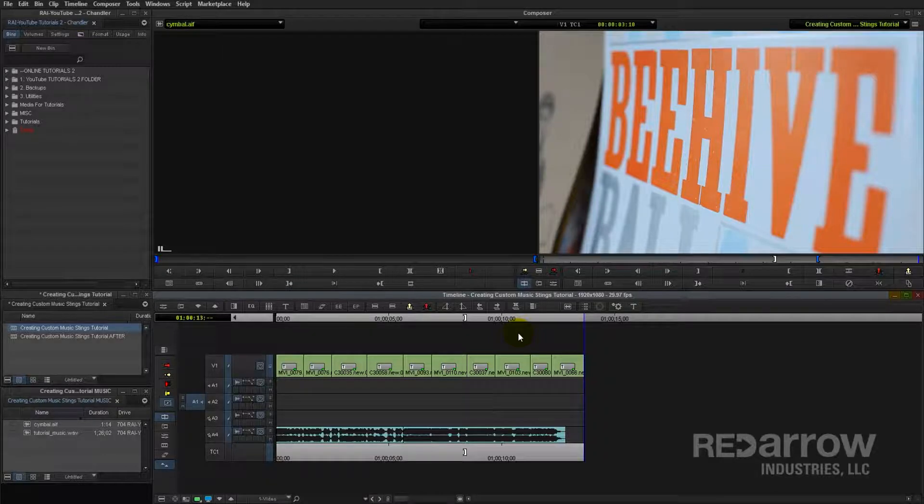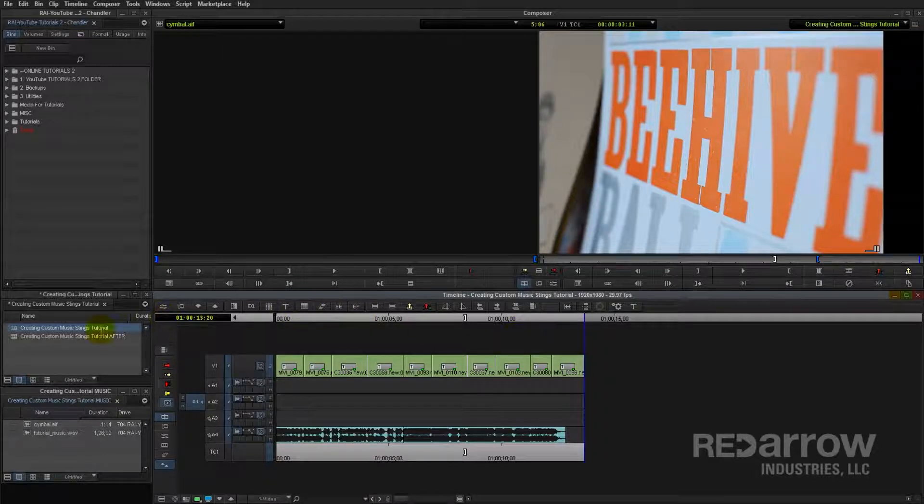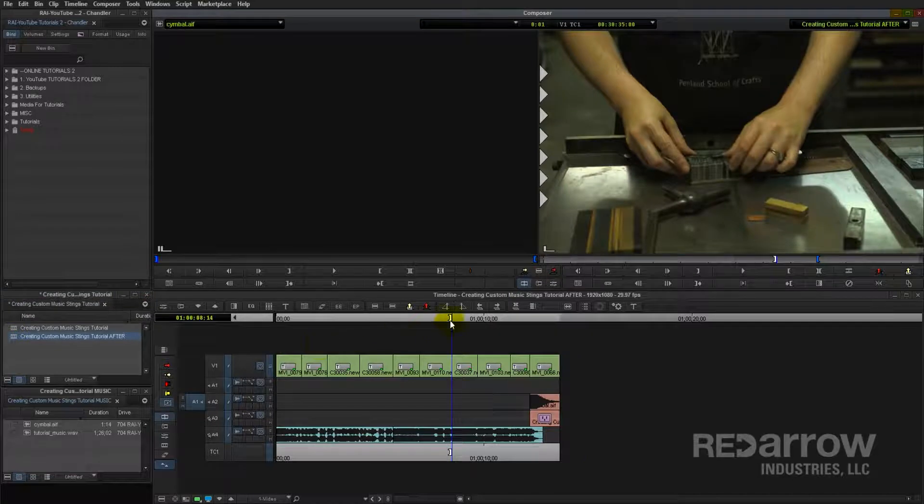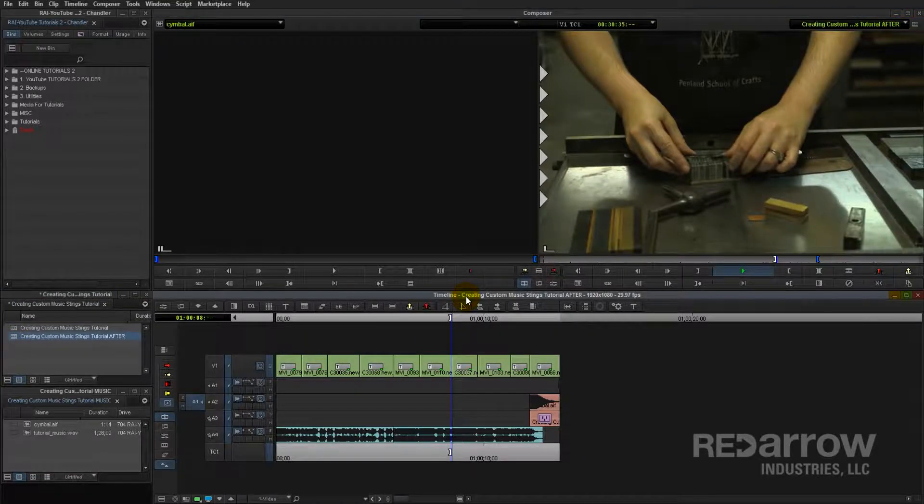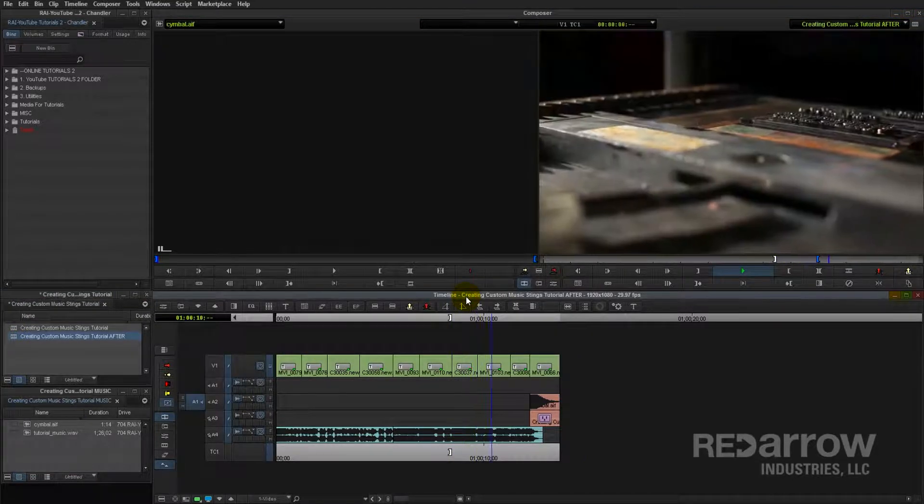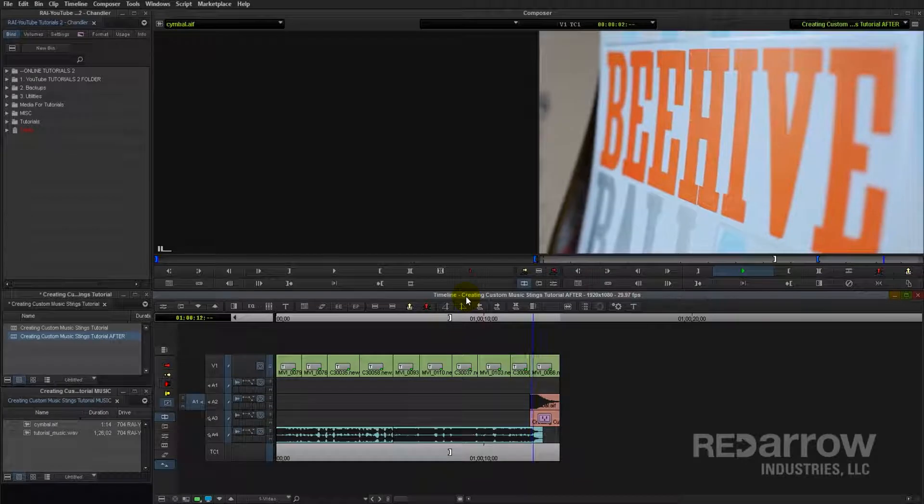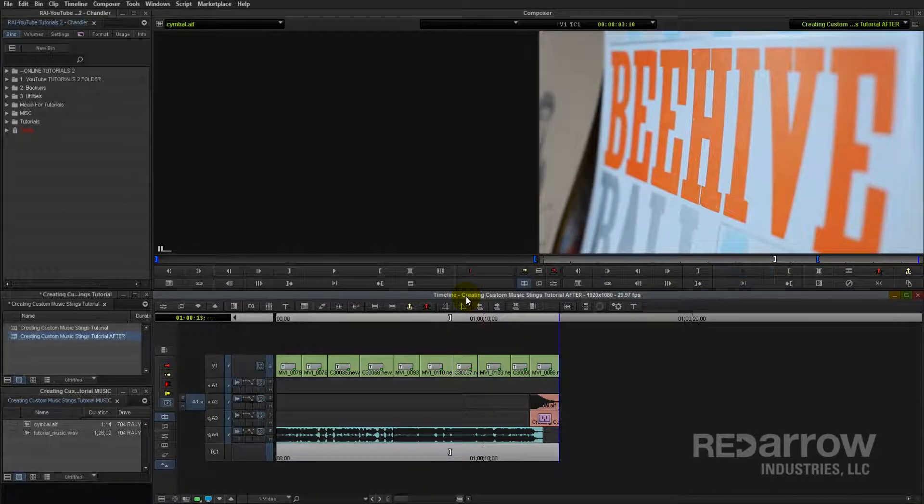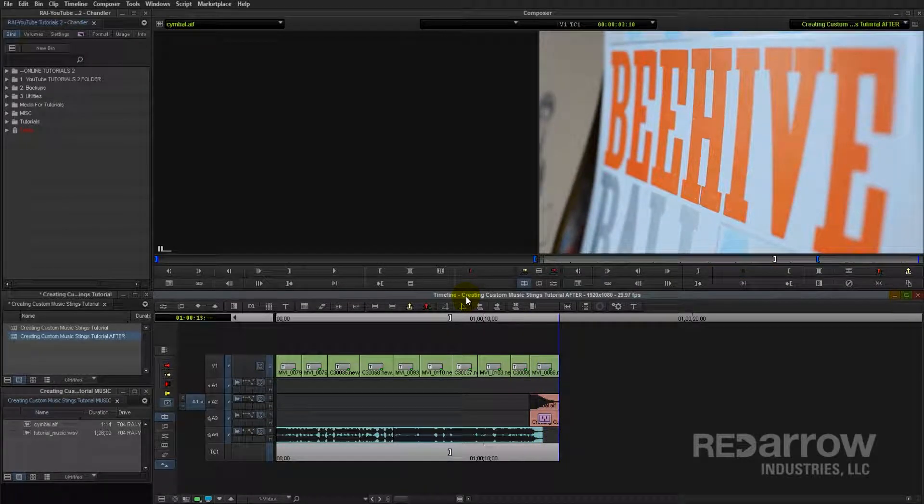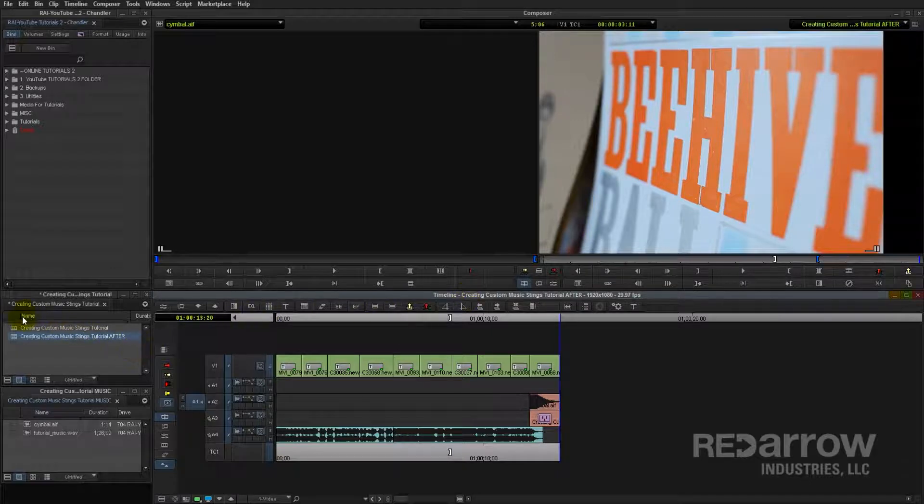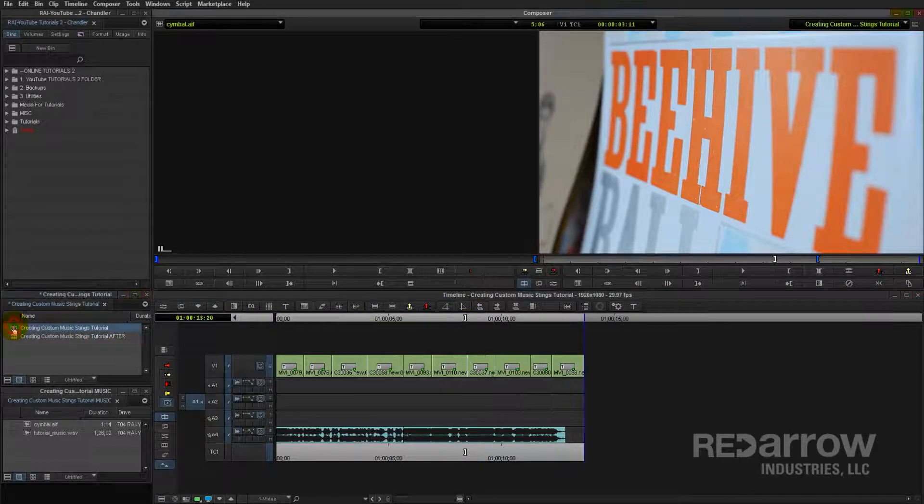So now let me show you the custom music sting that I've created. So that sounds much better, and it really punctuates that final shot. So let me show you how to do this.